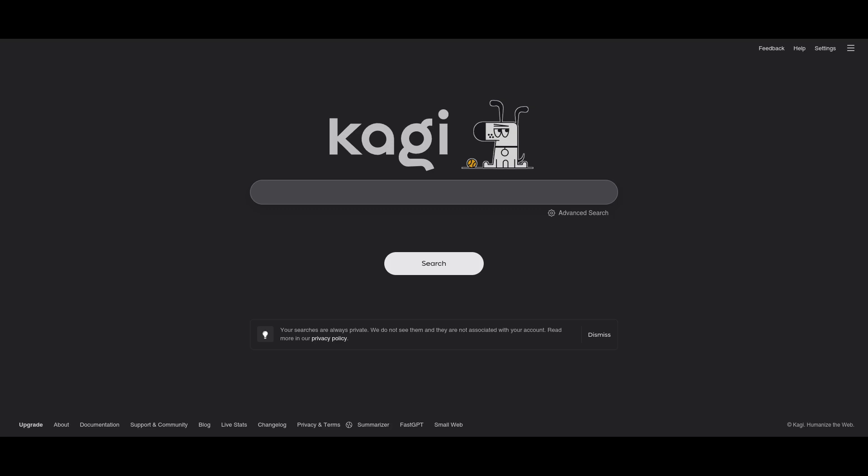as there are literally no advertisements or sponsored results. It's not biased towards any particular site, or in the case of politics, political content. So you are more likely going to find what you're looking for on Kagi.